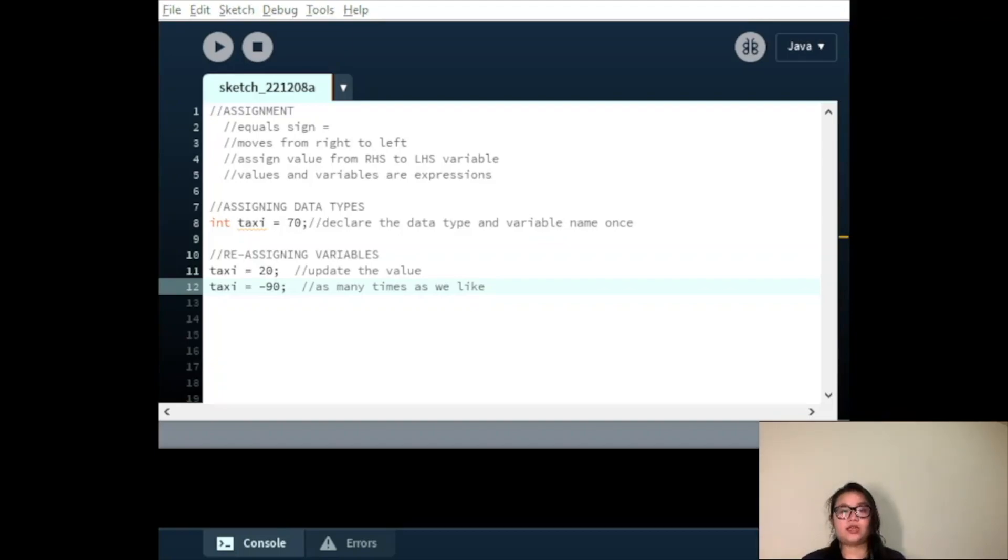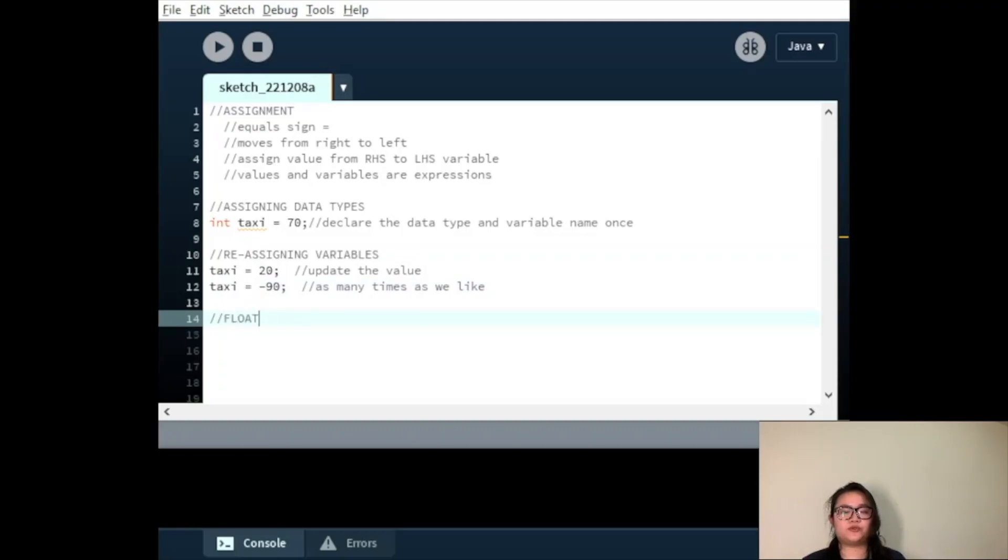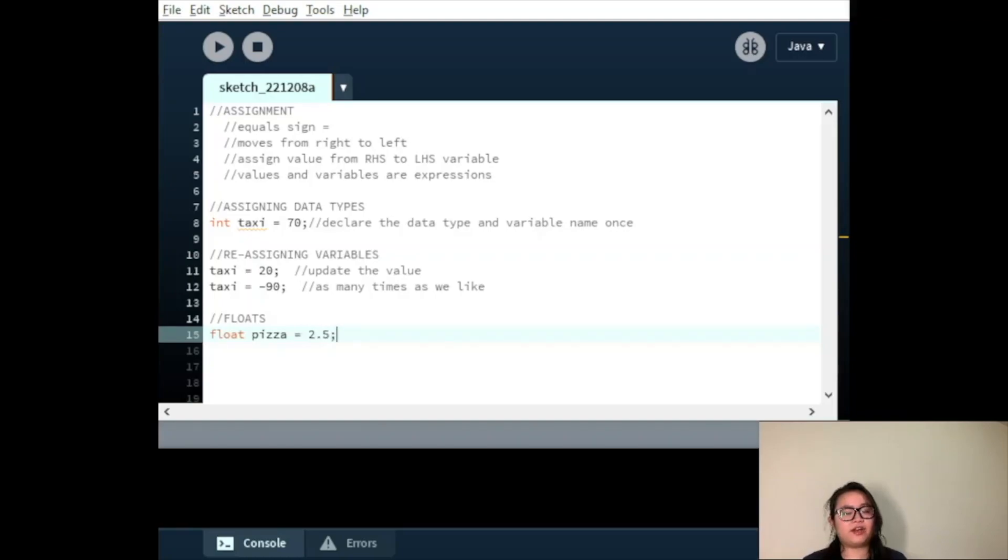Floats. Here we have a floating point variable called pizza, which we give the initial value of 2.5, then 12.5, and then finally 0.0.